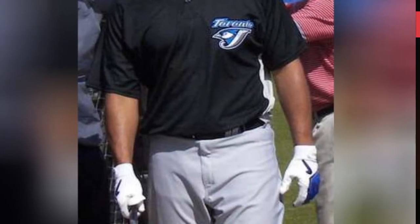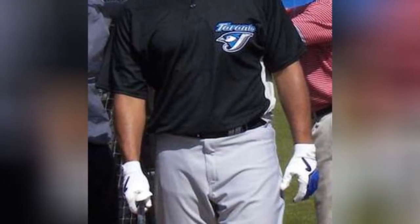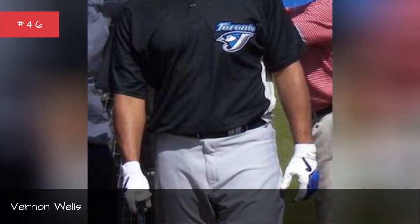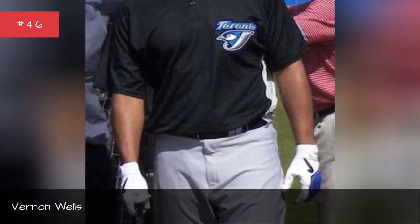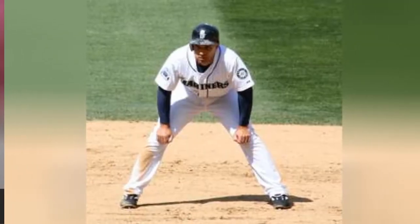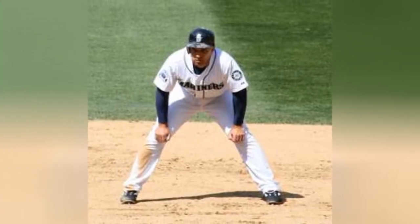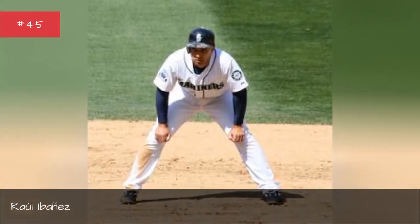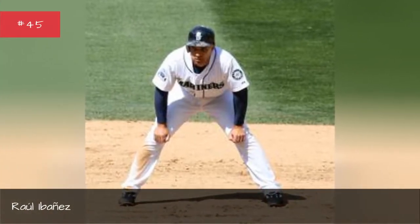Alfonso Soriano, Vernon Wells, Raul Ibanez